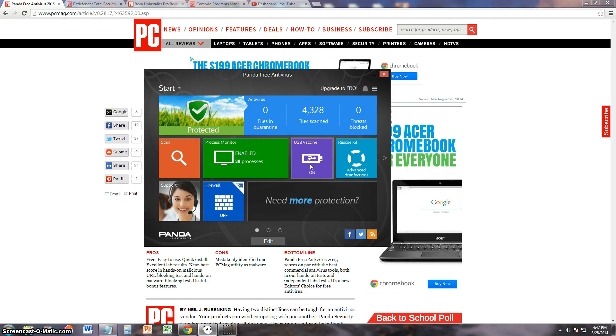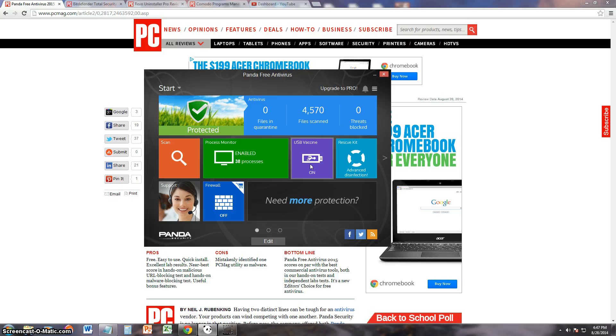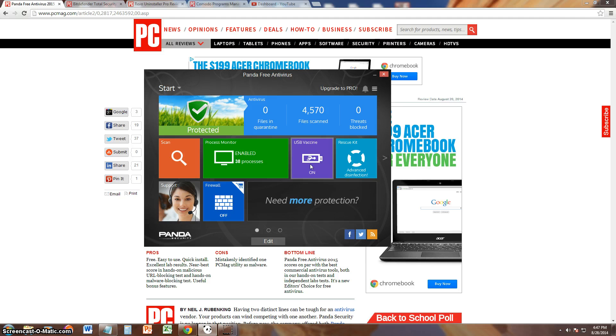Alright guys, since Panda just keeps releasing a lot of new antivirus programs, I decided to make a review on all of them, and right now we're going to go ahead and review Panda Free Antivirus.